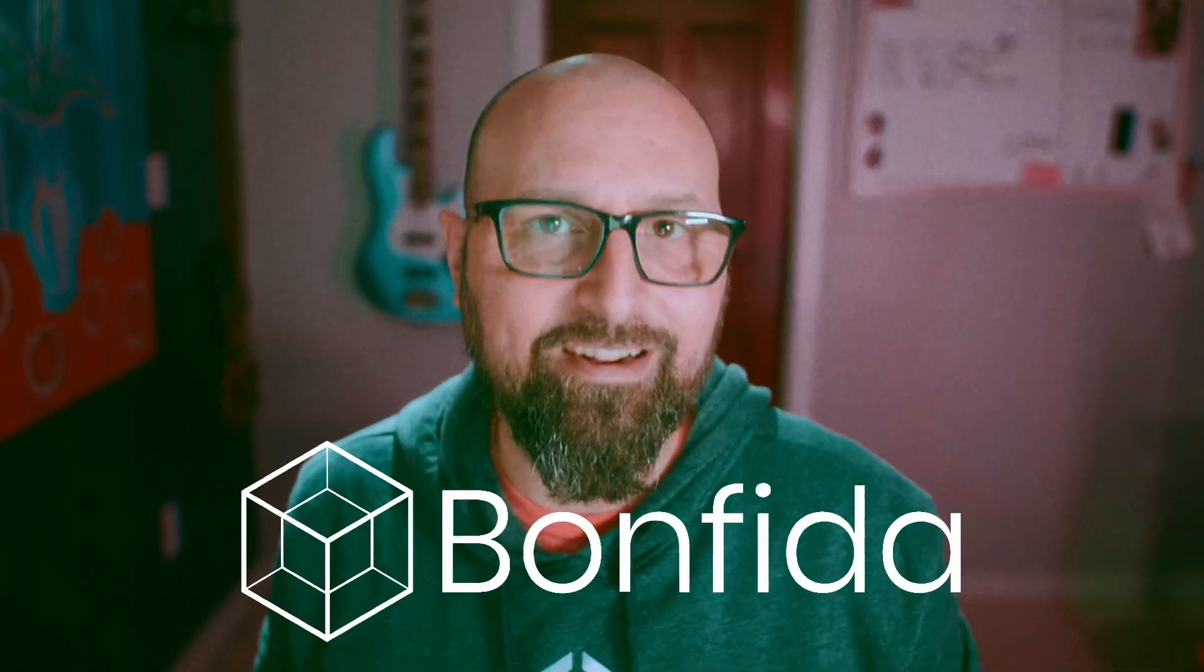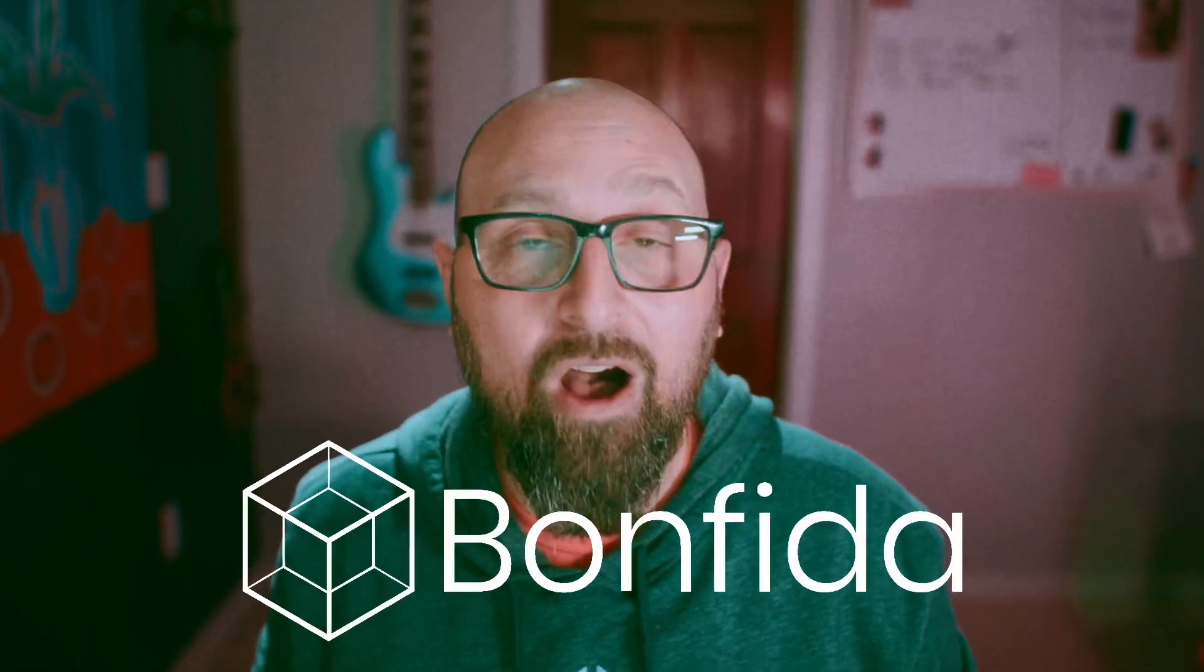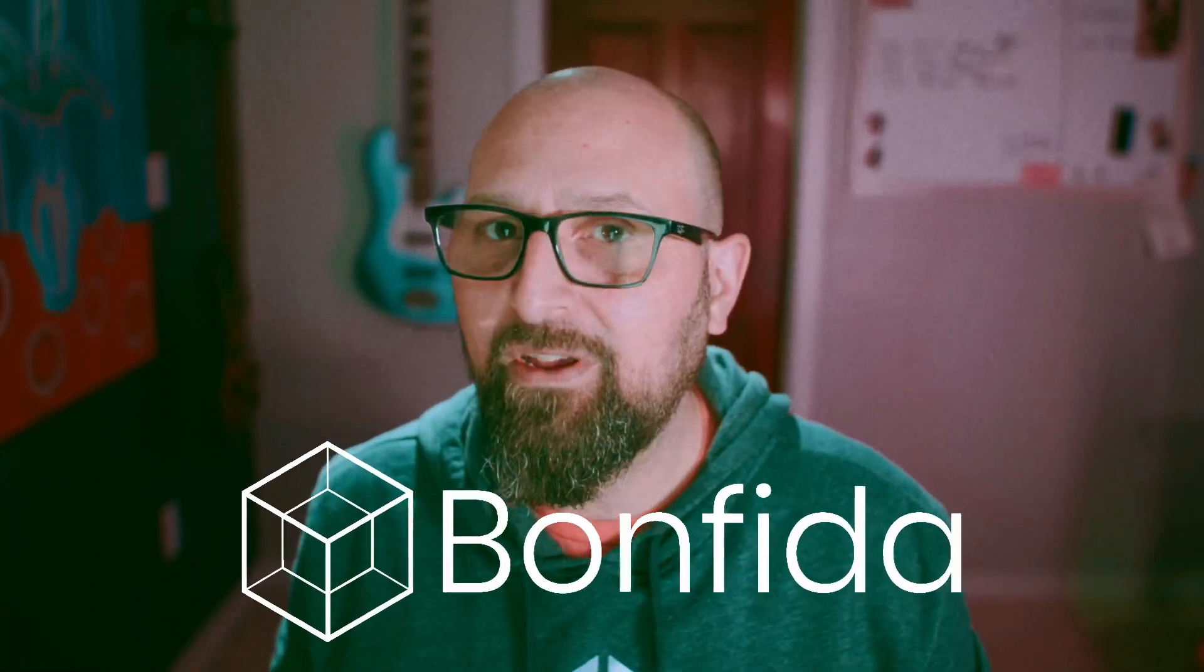In the next two minutes, I'm going to quickly show you how to mint your own Solana domain name on Bonefita.